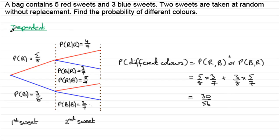So we've got dependent, conditional probabilities here — the probability depends on what happened before — but the rules don't change. I've got some further questions for you to try in later videos, and they are a little bit more involved than what we've got here, so I really strongly encourage you to have a go at them to get a feel for this type of question.